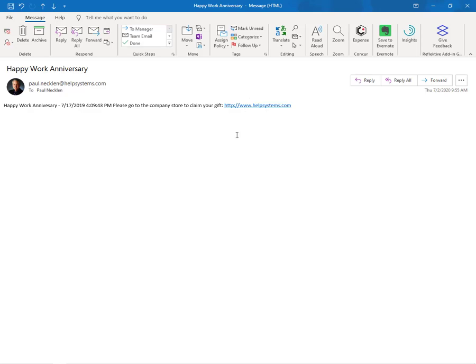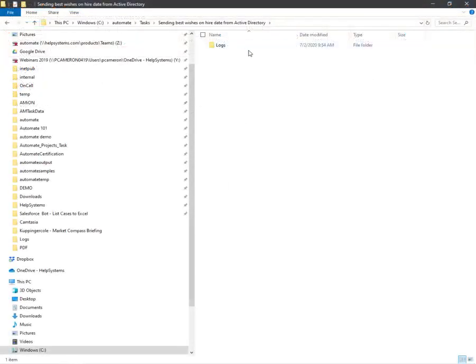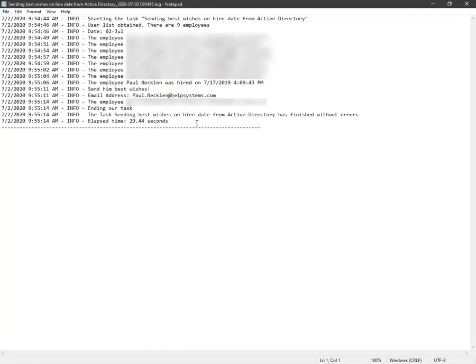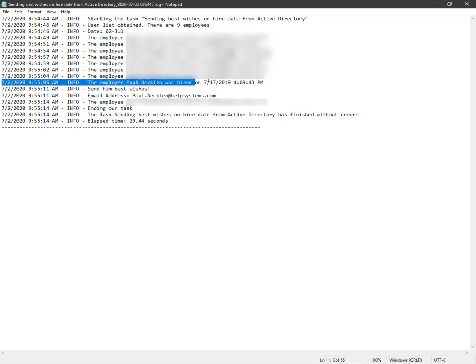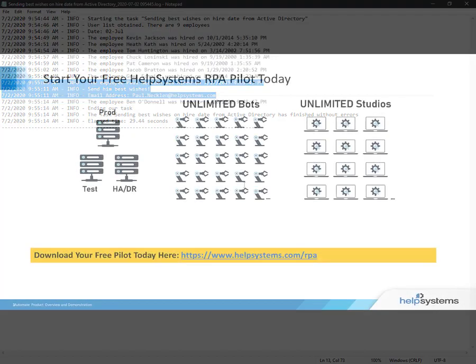The system also provides a detailed log file listing the specific data that was pulled from Active Directory as well as the employee match and email address that sent the congratulatory email.